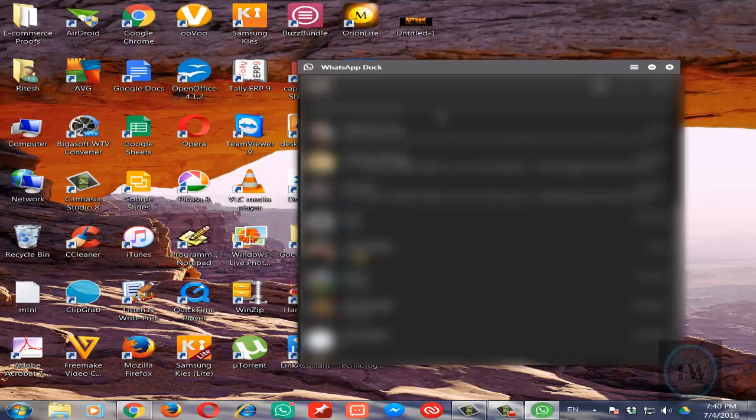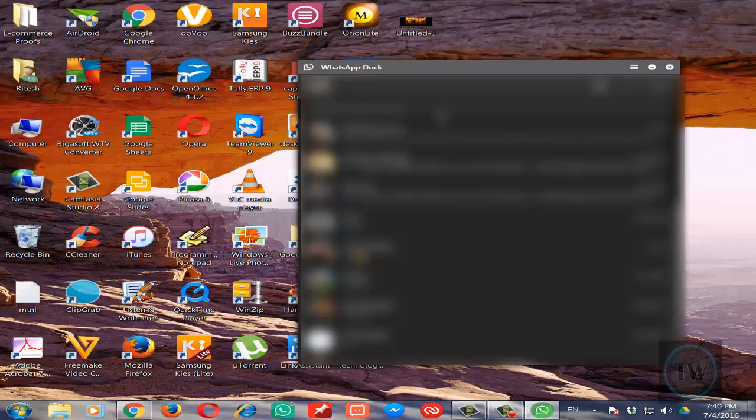You don't have to login again and again. It will keep your account logged in. Even if you clear your Chrome's cache, it will still remain logged in.